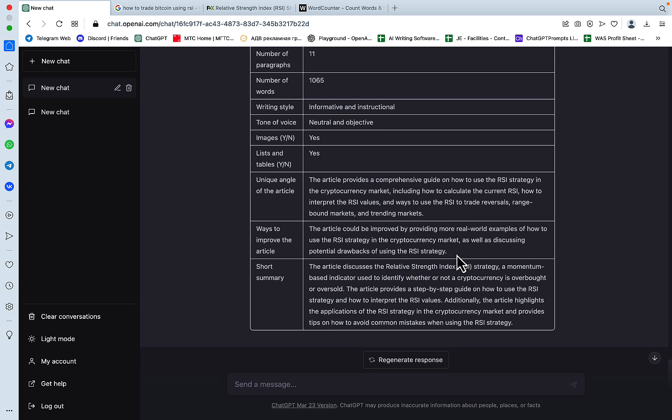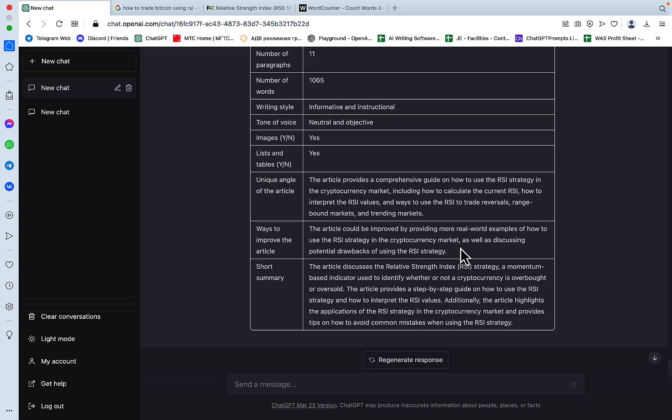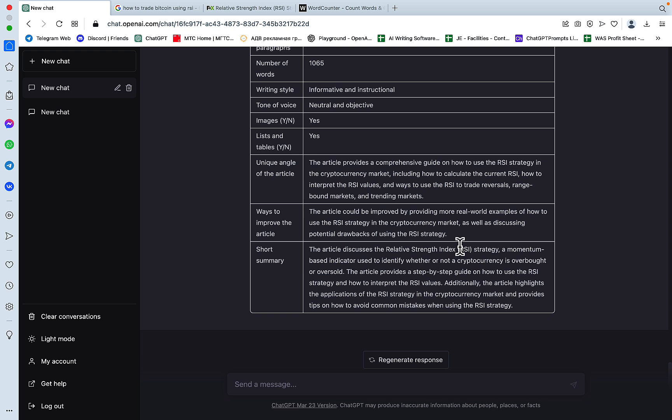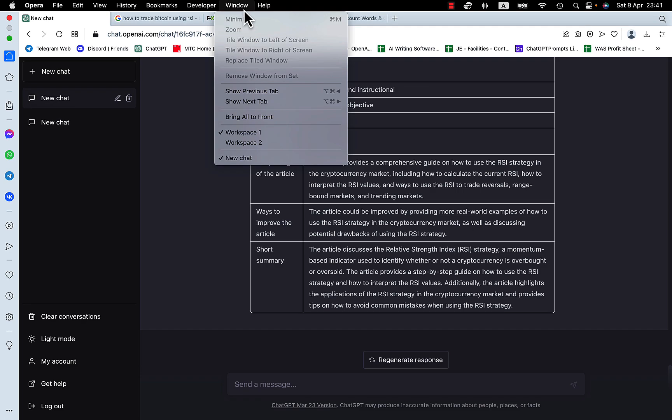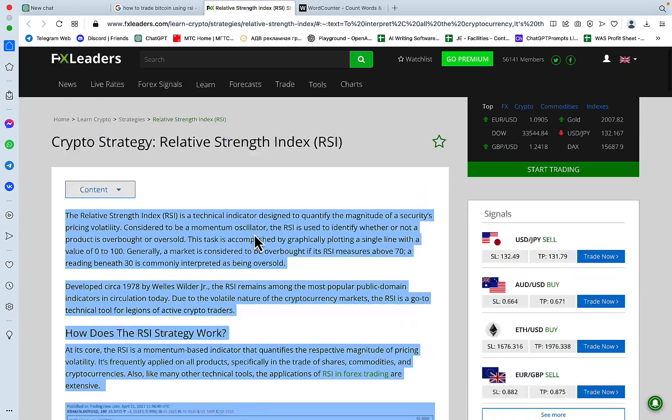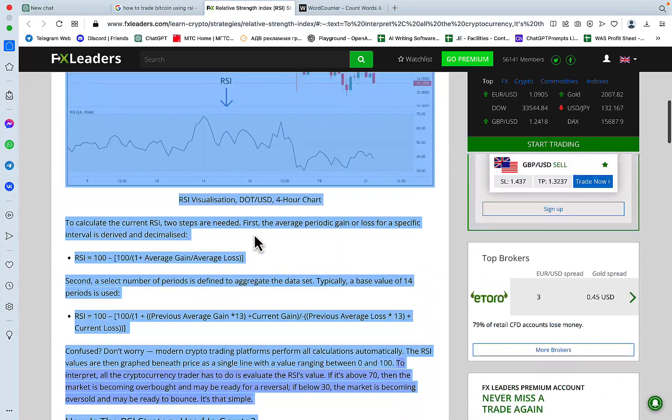Ways to improve, the article could be improved by providing more real-world examples of how to see RSI strategy in the cryptocurrency market, as well as discussing potential drawbacks of using the RSI strategy. Okay, let me double check one thing. So it says it doesn't talk about the drawbacks. Let me just double check, okay.